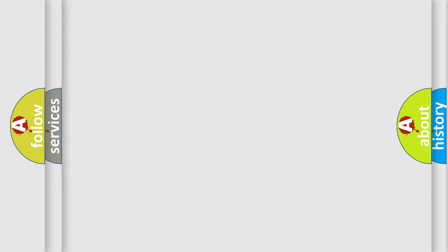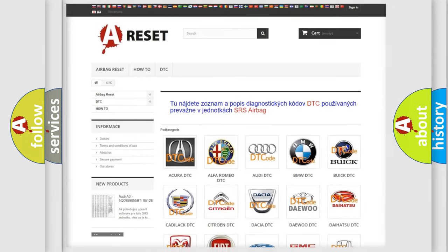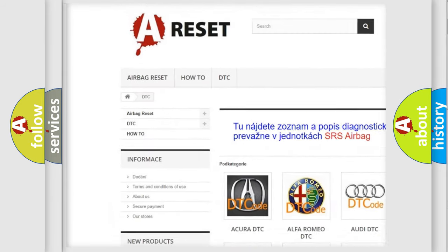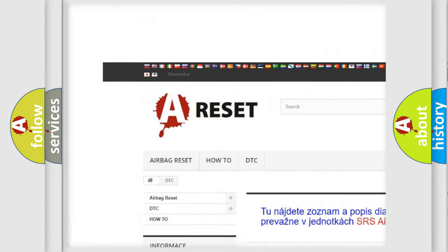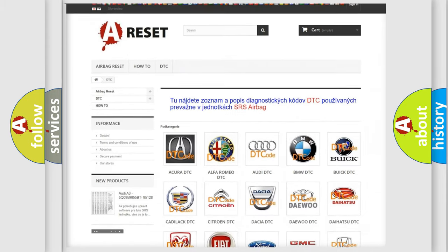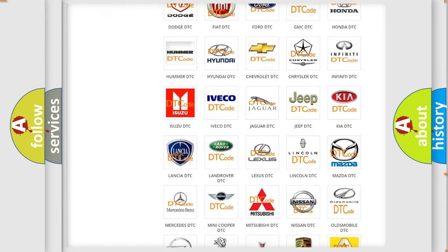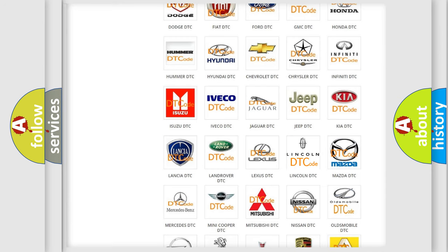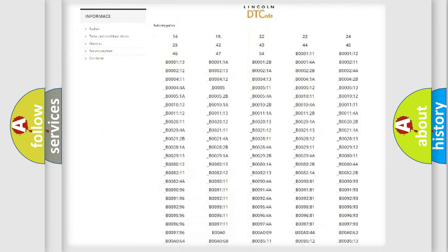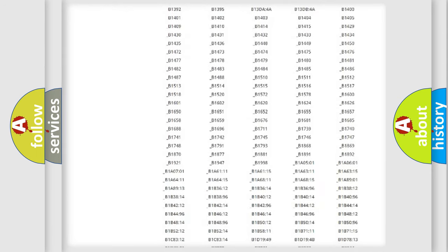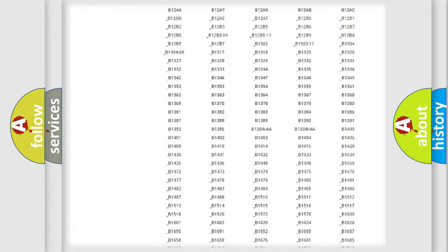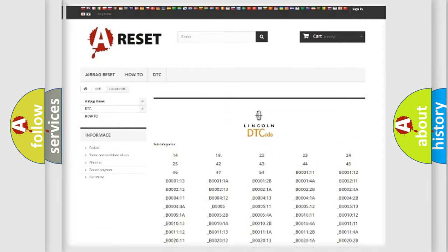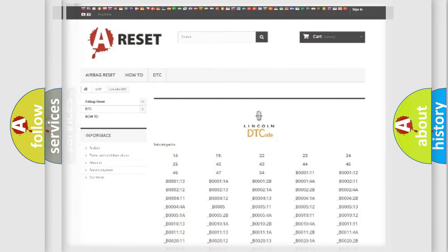Our website airbagreset.sk produces useful videos for you. You do not have to go through the OBD2 protocol anymore to know how to troubleshoot any car breakdown. You will find all the diagnostic codes that can be diagnosed in vehicles, and also many other useful things.